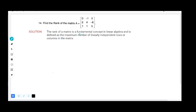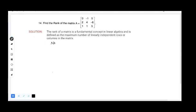Rank of a matrix is a fundamental concept in linear algebra, defined as the maximum number of linearly independent rows or columns in the matrix. Simply put, counting the number of non-zero rows will give you the rank of the matrix.